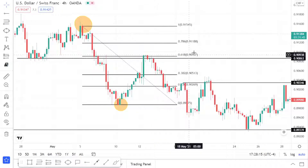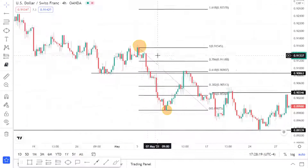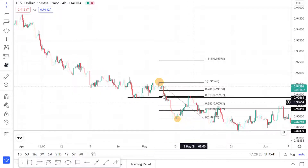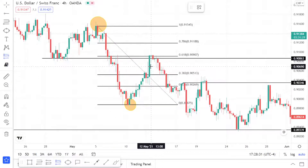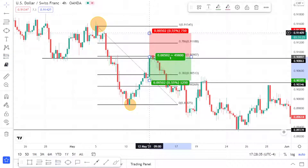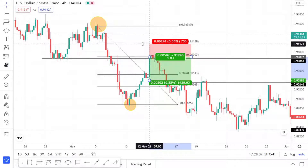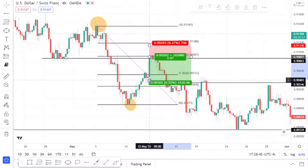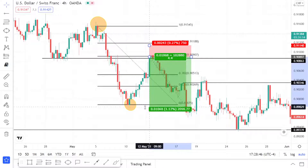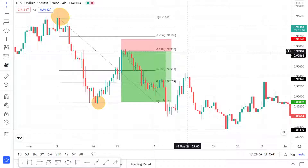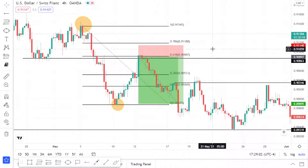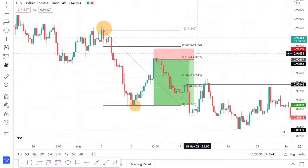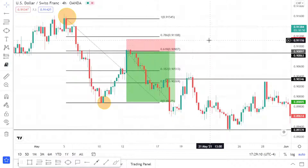The support lines up with the 61.8 Fibonacci retracement level right over here. Since this is a downtrend, we can take a short position at the 61.8 and place our stop loss above. As you can see, entering at a Fibonacci level that aligns with previous market structure — the broken support — gives you better confirmation and confluence when finding an entry.